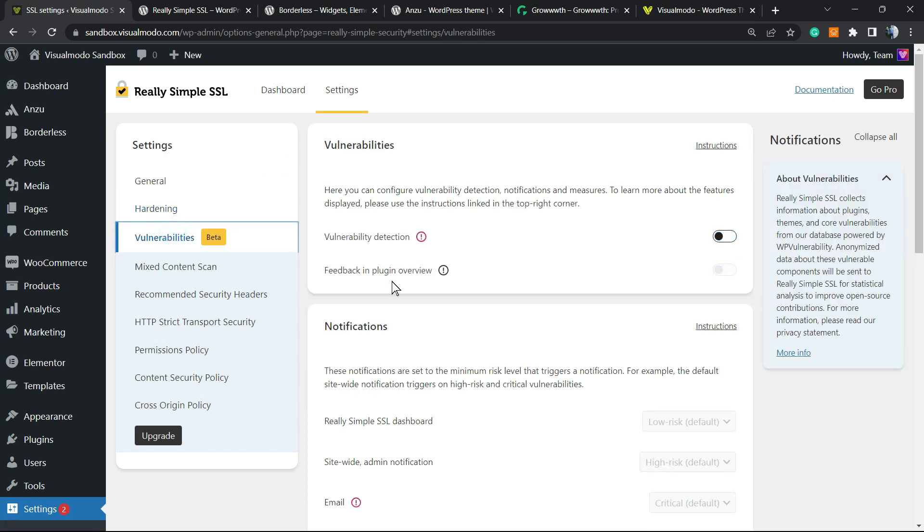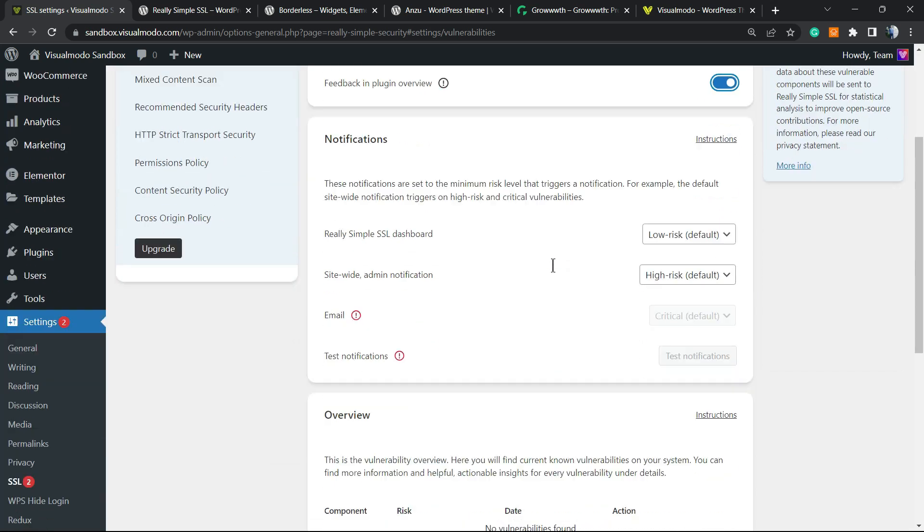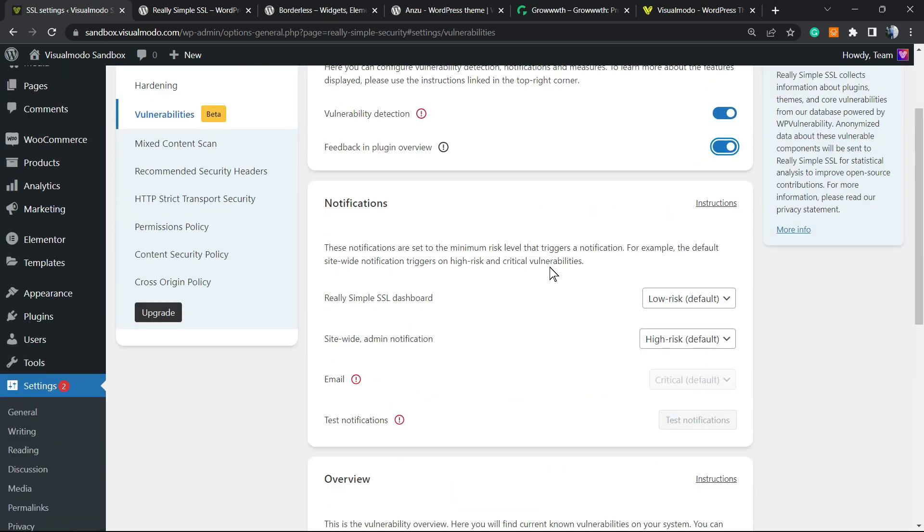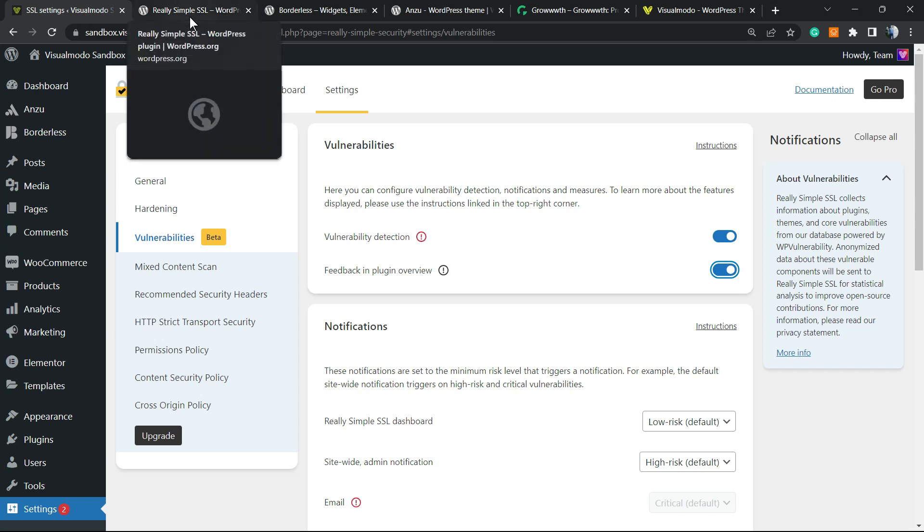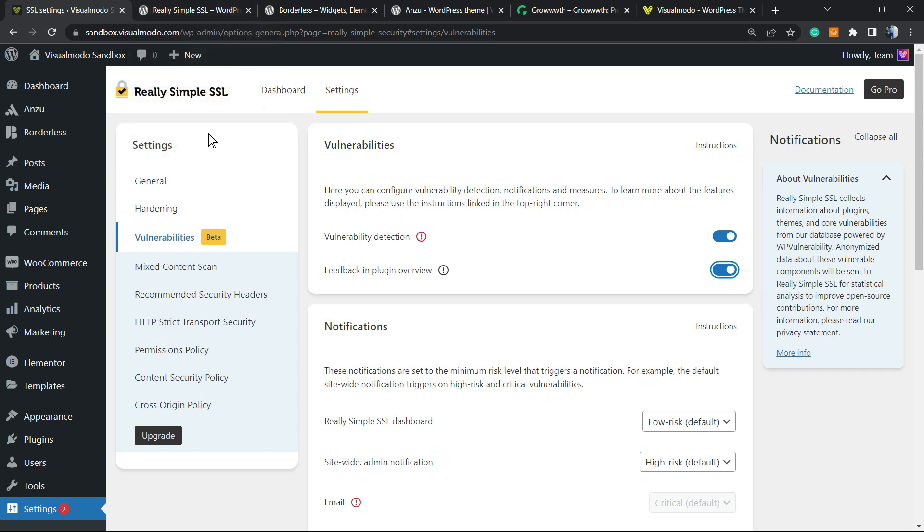You can enable vulnerability detection and feedback in the plugin overview if you prefer. You can get notifications about website vulnerabilities. The plugin will do this for you even in its free version, which is really good.